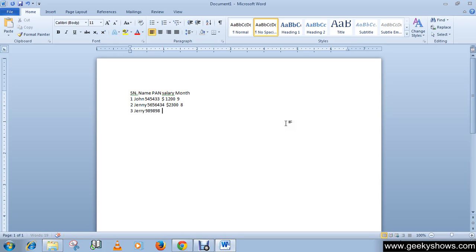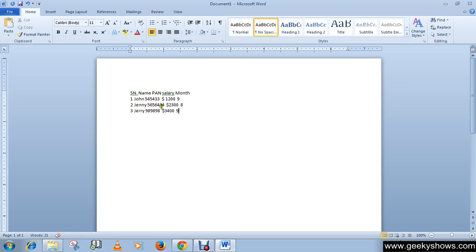Jerry, then salary, page, month nine. Okay it's enough for now.